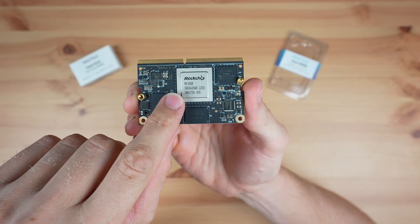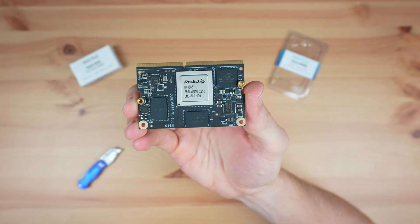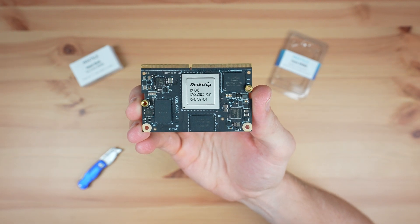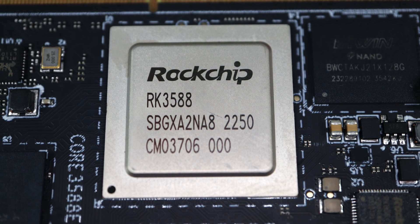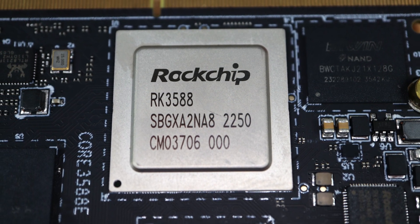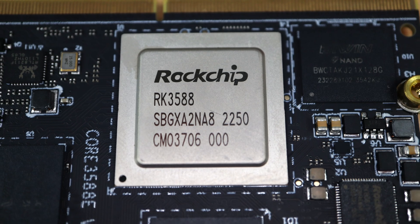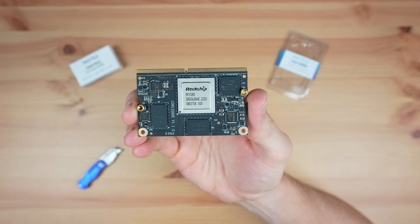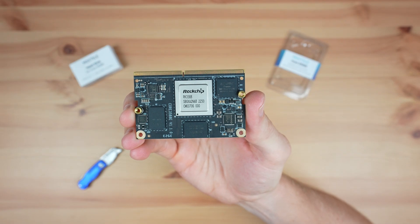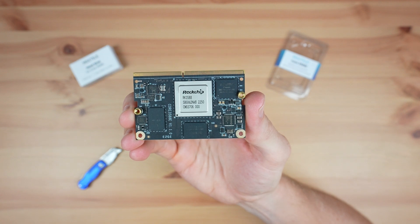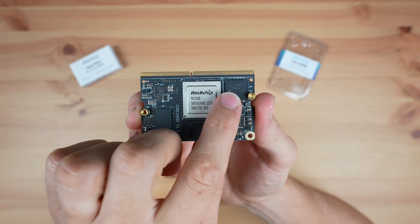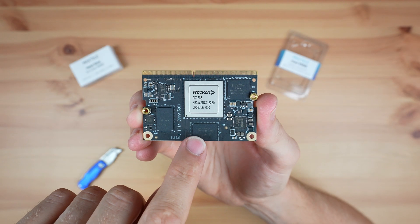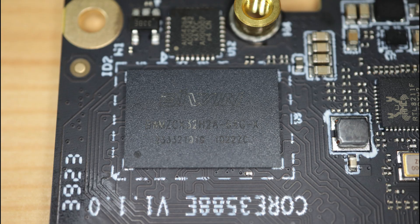In the center of the module we've got the Rockchip RK3588 processor. This is an 8-core 64-bit chip that consists of a 4-core Cortex-A76 processor running at 2.4GHz and a 4-core Cortex-A55 processor running at 1.8GHz. In addition to this it's got an ARM Mali G610 GPU. Alongside it is the eMMC storage module, and on the other side of the CPU are the LPDDR4 RAM chips.